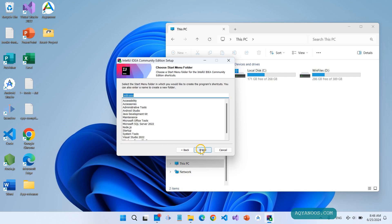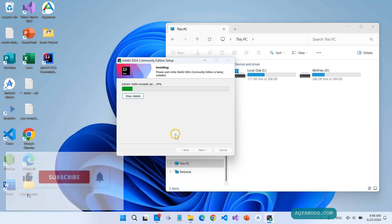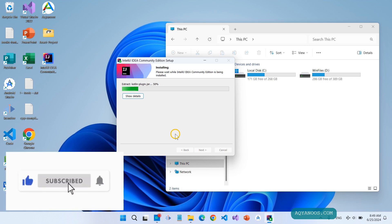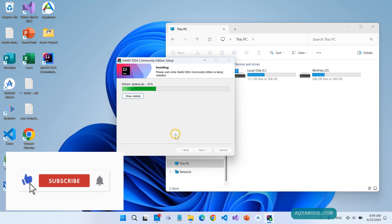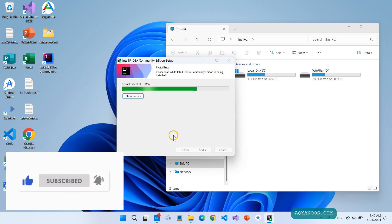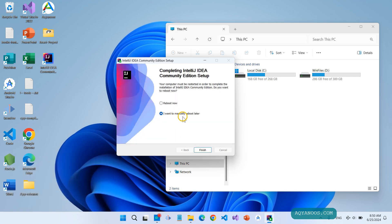Now click on Install. I want to manually reboot later, so click on Finish.